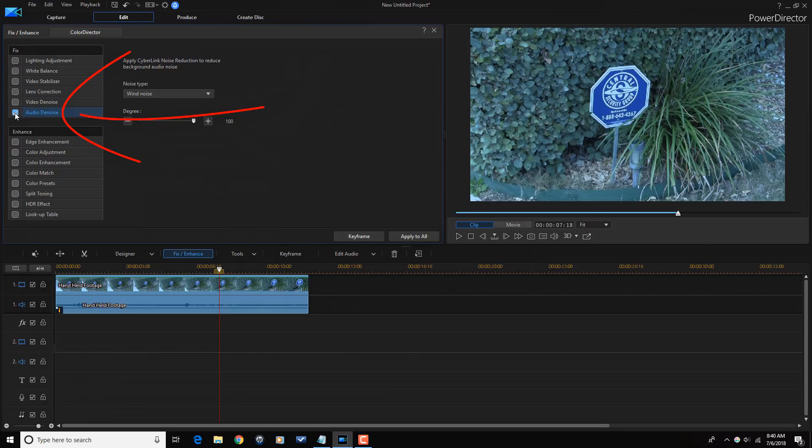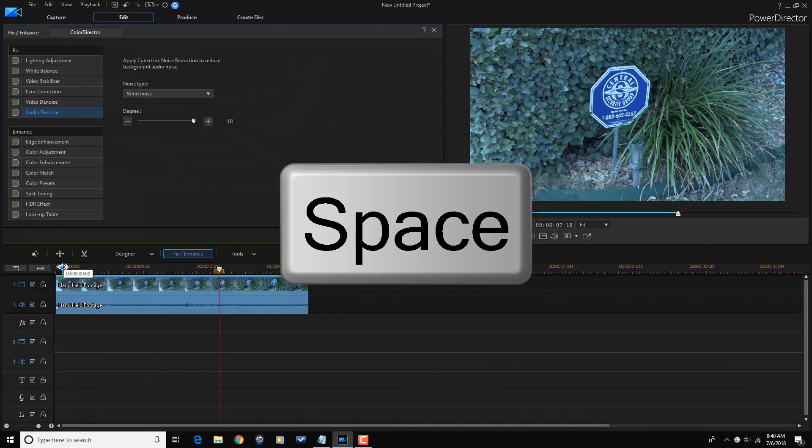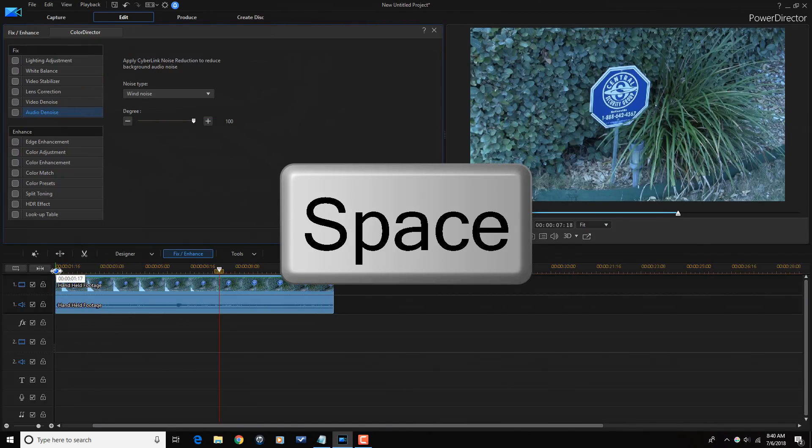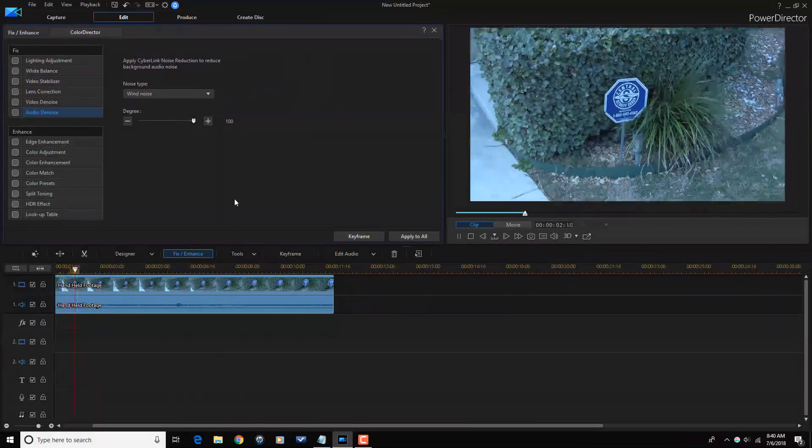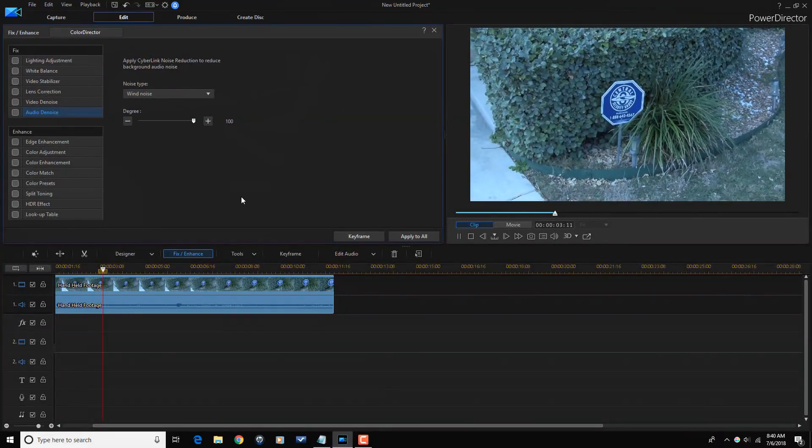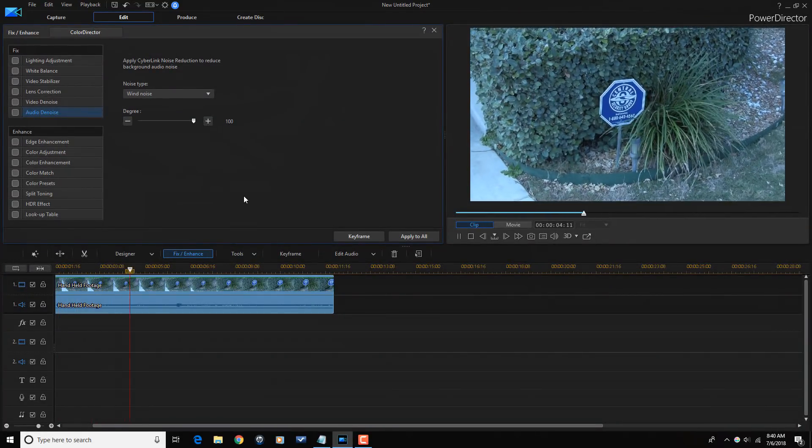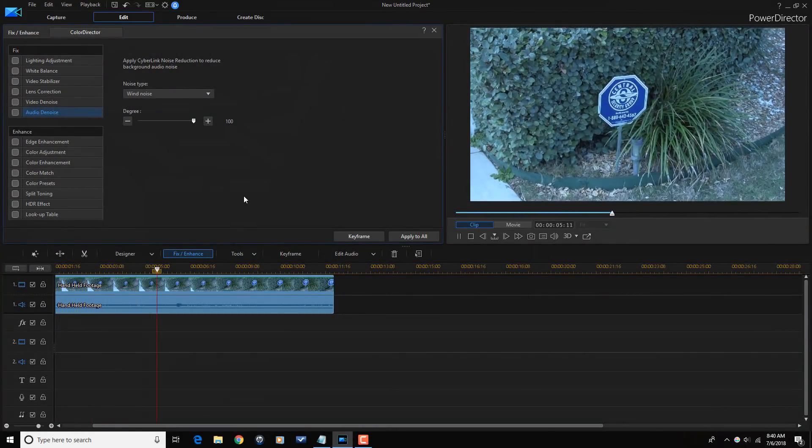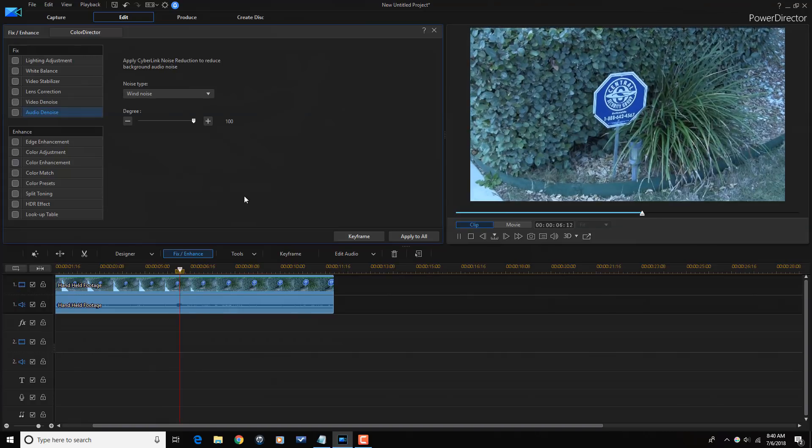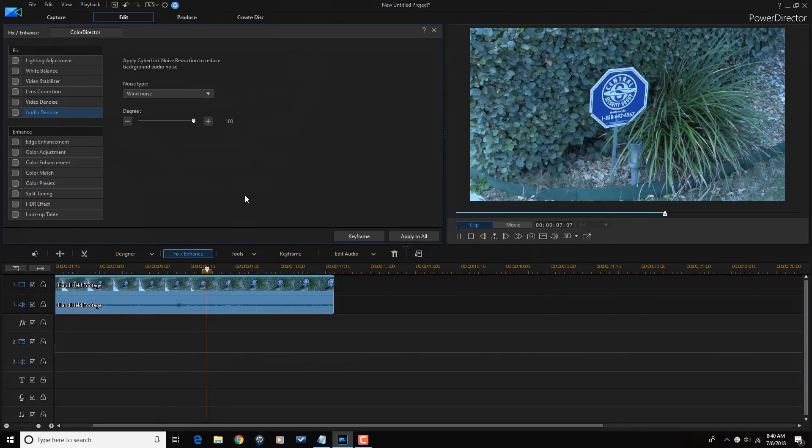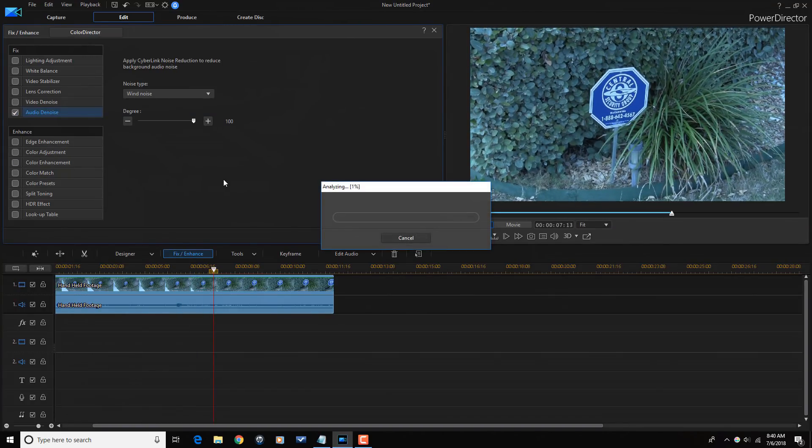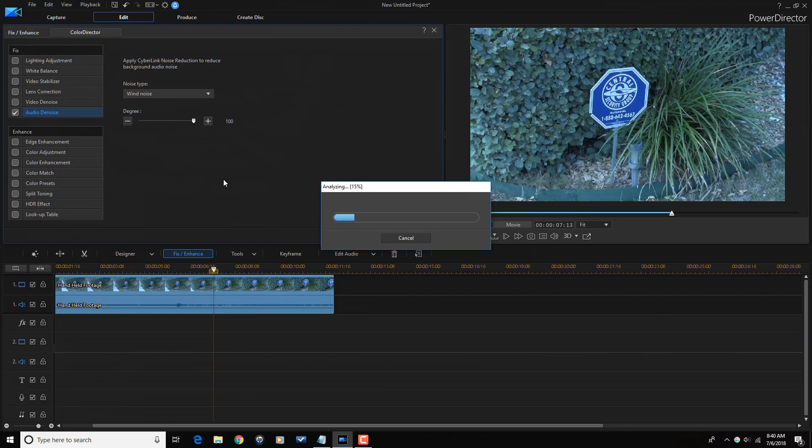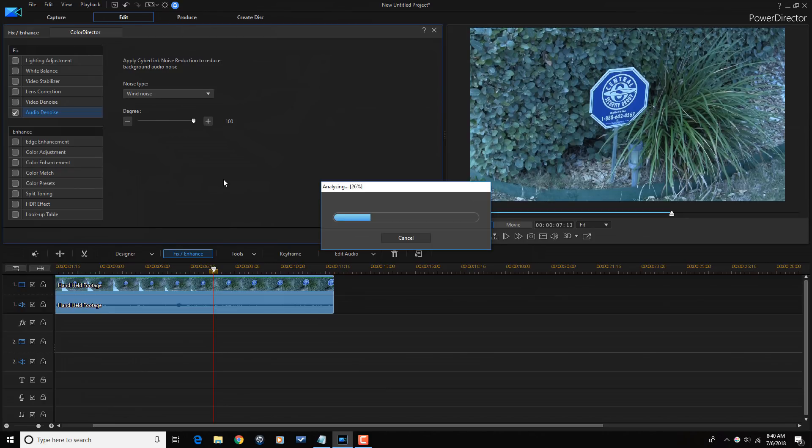You can still hear it. So let me take this off and play it again. But it is a huge improvement over what it was before. Depending on the amount of wind noise that you have in your videos, this tool could be enough.